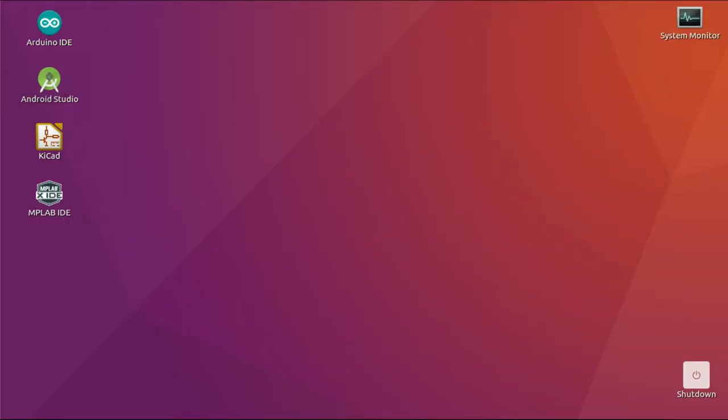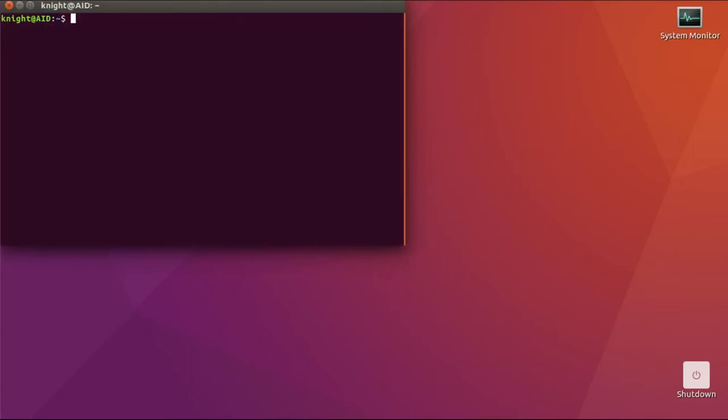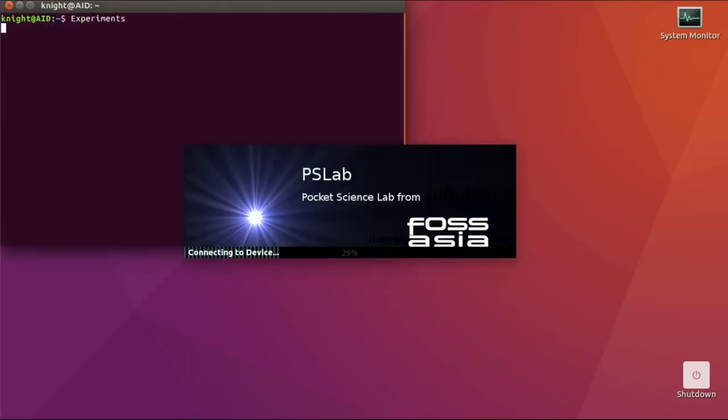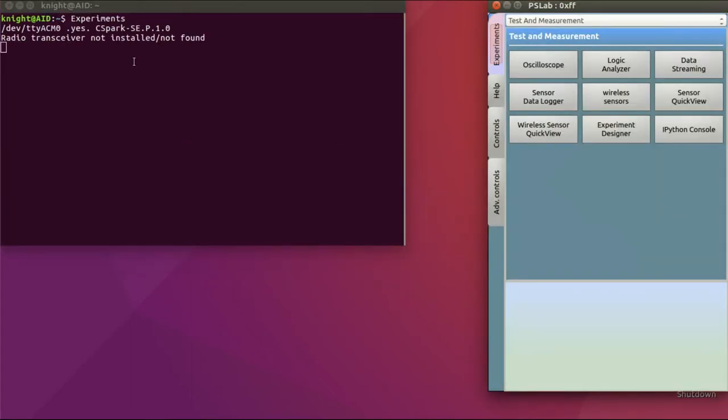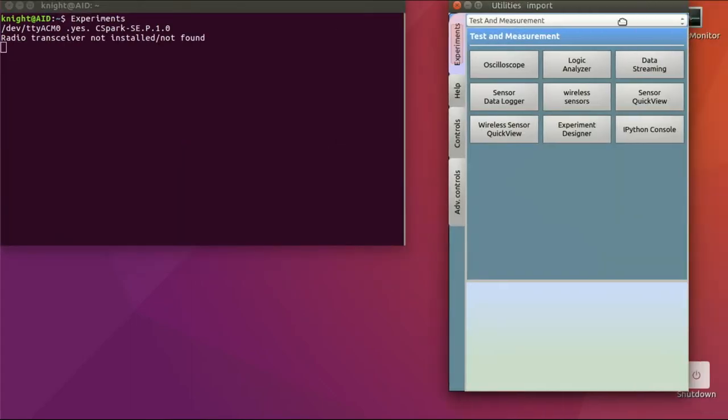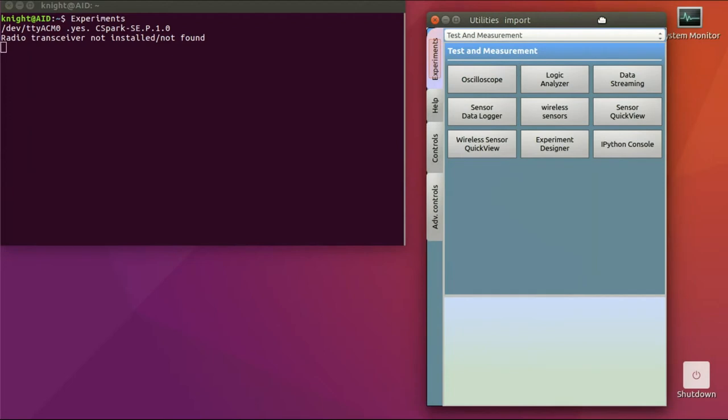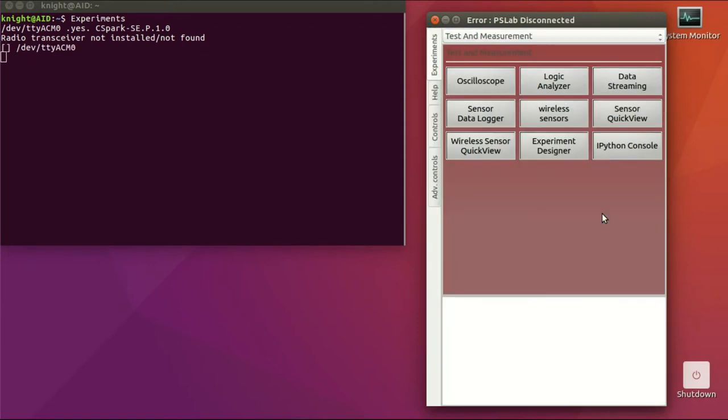The next step is to run the P.S. lab desktop application. Open the Linux terminal, type experiments and press enter. It will open the P.S. lab desktop application. If the device is properly connected, the application background will be blueish. Otherwise it will be reddish. You can see the status of the device on the title bar as well.